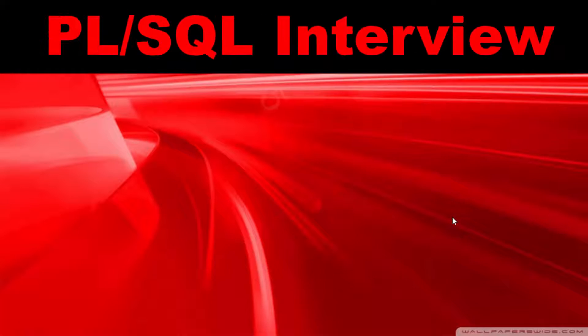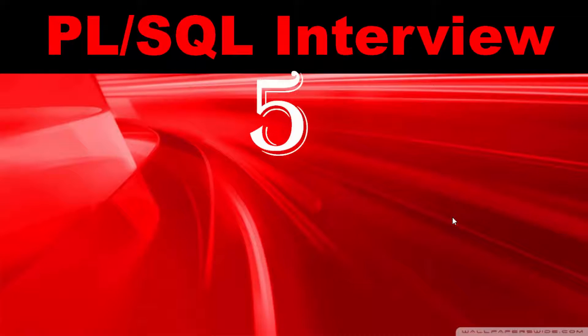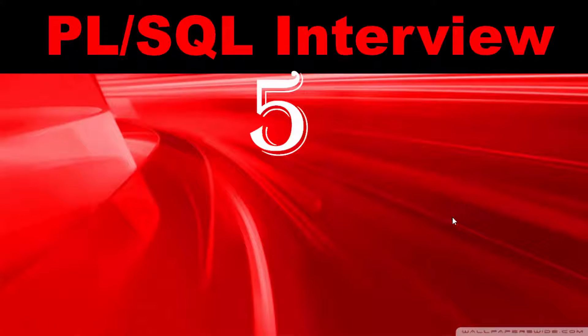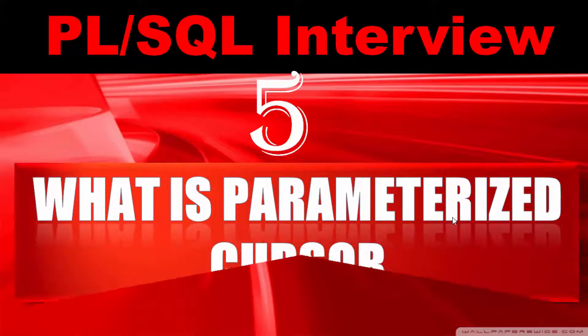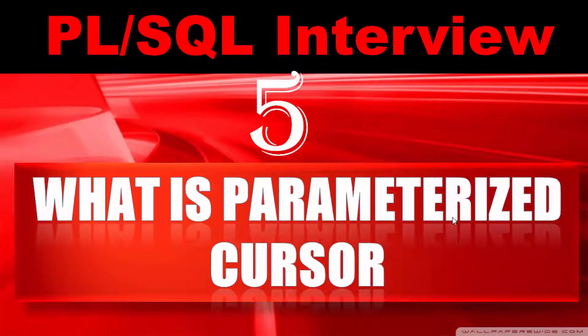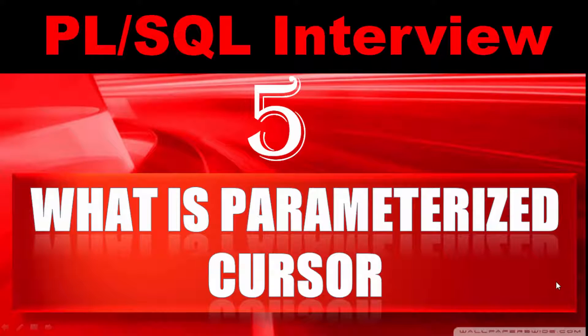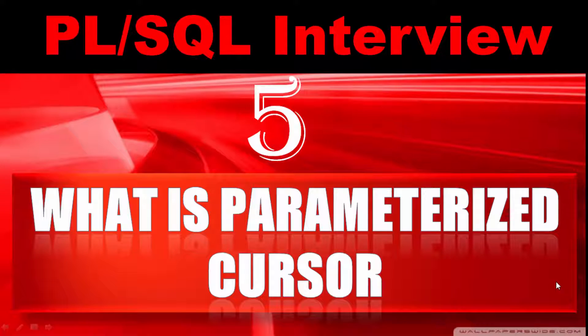Hello friends, thank you for clicking this video. You are watching SQL and PL/SQL interview question answer video series. I am back with another frequently asked question: What is parameterized cursor? So without wasting your time friends, let's start.